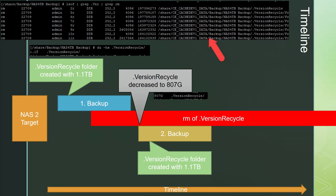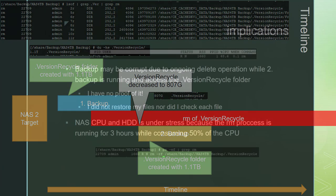I raised a ticket at the QNAP support and two QNAP supporters had a look on this issue and they told me that this is intended behavior. Their suggestion was to choose a larger backup interval. They also told me that the version recycle folder is necessary to get the versioning correct.